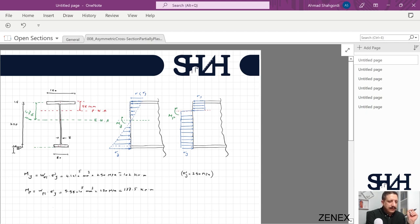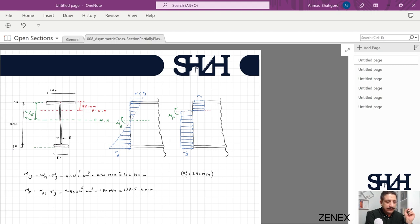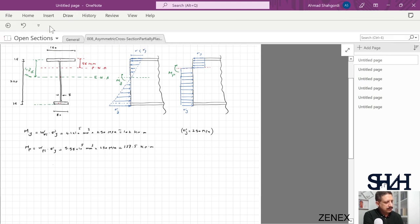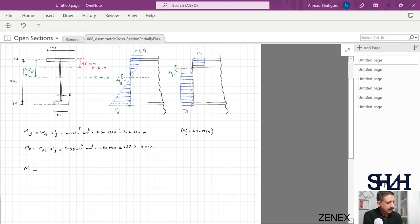In the previous example we solved the same cross-section: 160 by 16 for the top flange, 240 by 8 for the web, and 80 by 16 for the bottom flange. We calculated the elastic and plastic bending moments, which are 137.5 kNm and 102 kNm respectively. Now in this example we are going to check if M equals 125 kNm — what part of the cross-section would remain elastic.